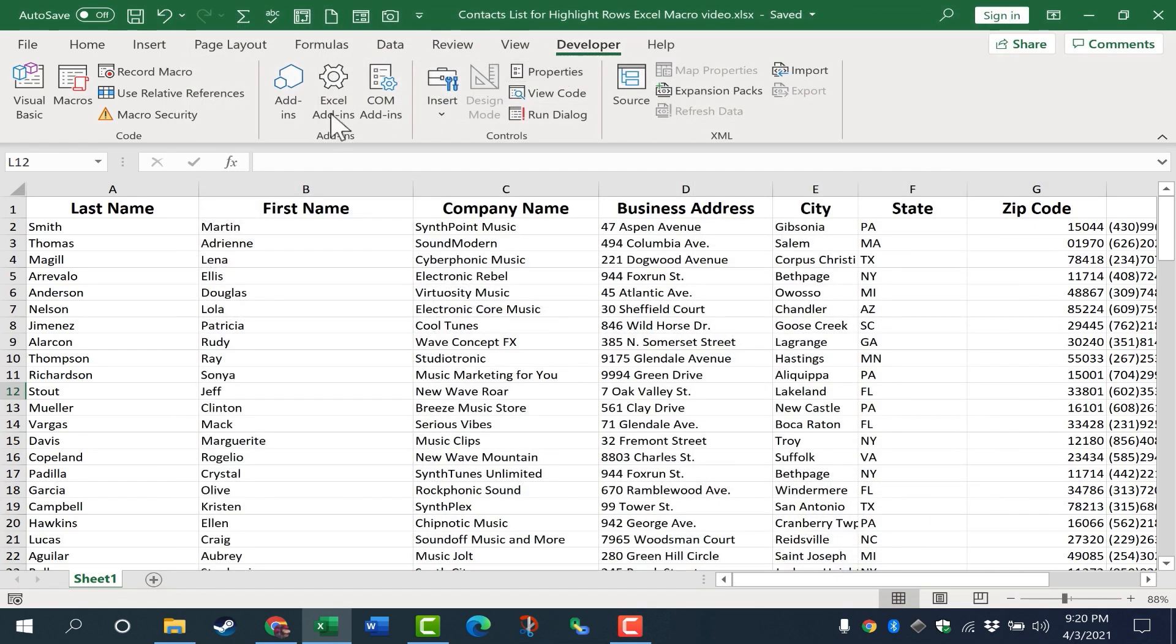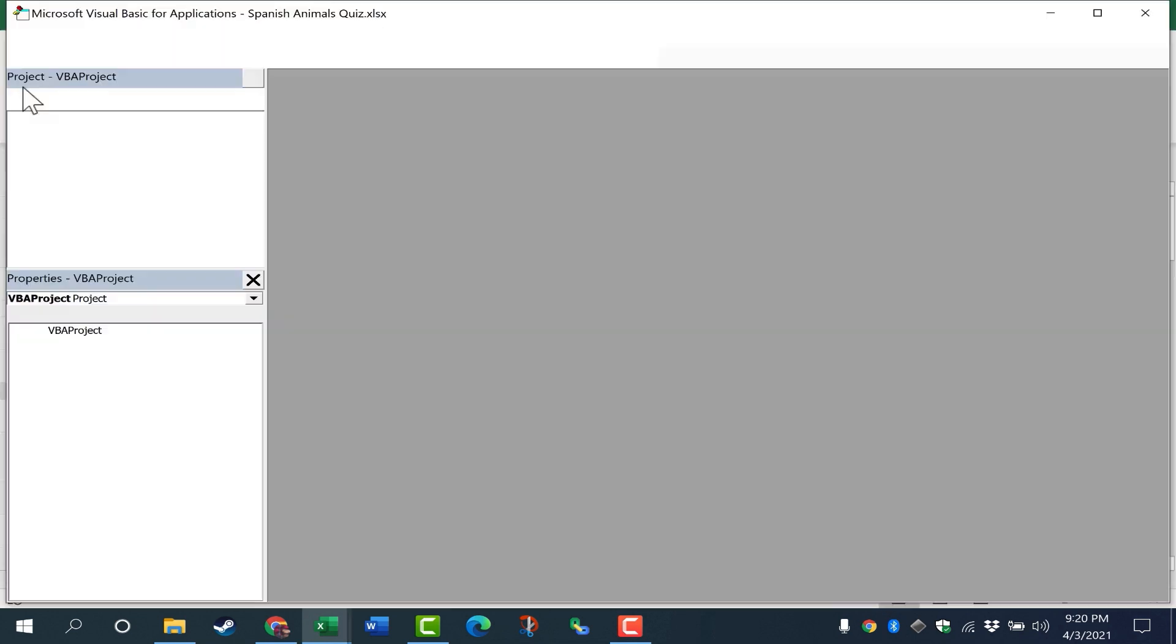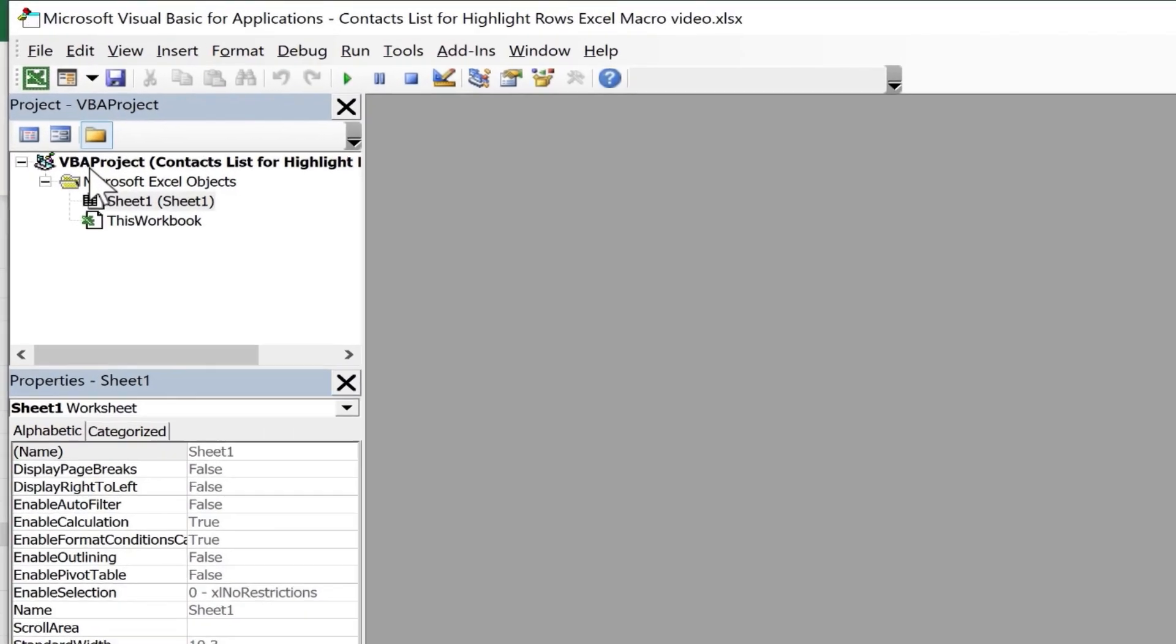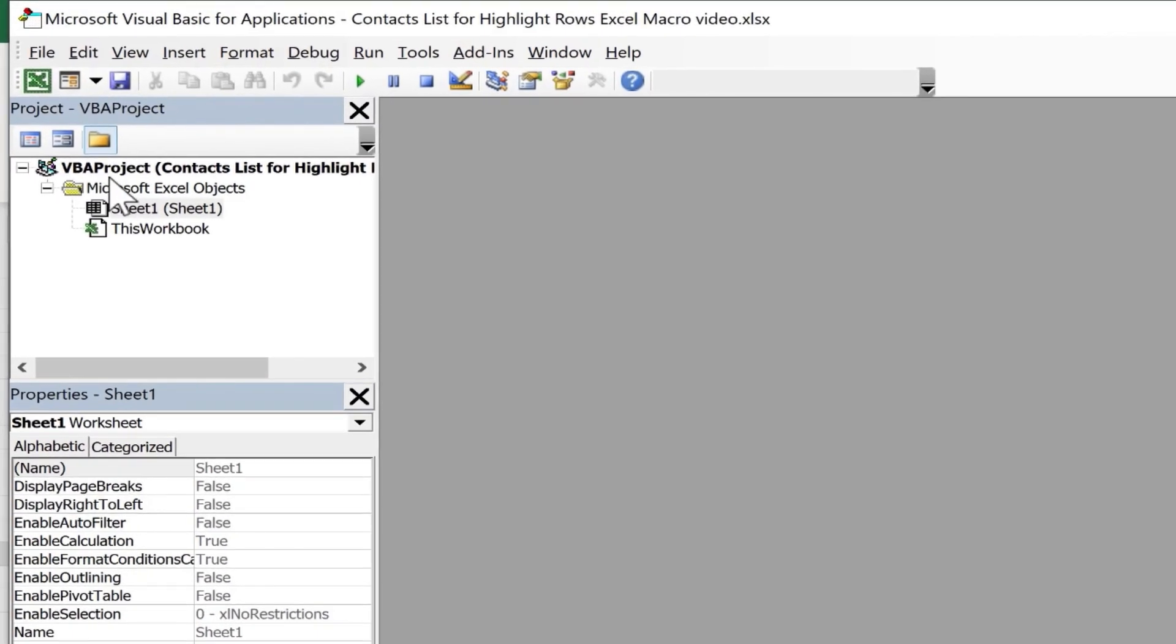The next step is to go to the Visual Basic button and click, and you can see that Visual Basic for Applications recognizes my spreadsheet. It's a Contacts List. And by the way, if you want a copy of this Contacts List to practice with, look in the description below the video, and you'll find a link to that.